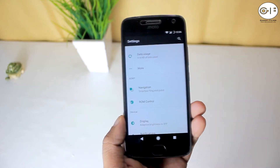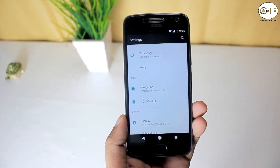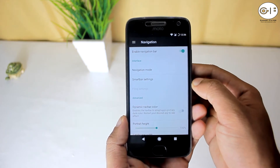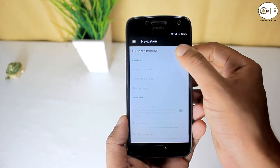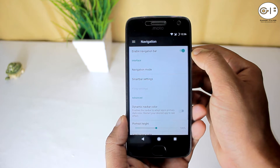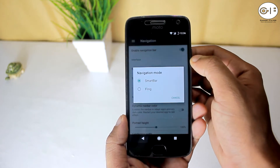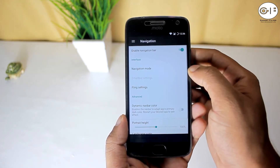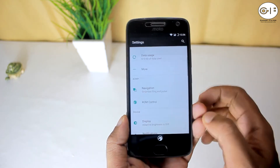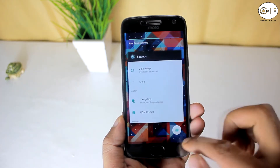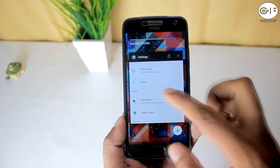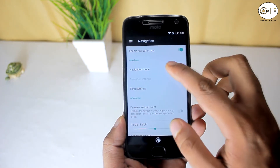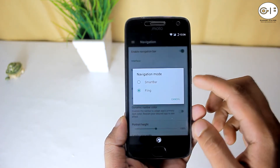In the settings menu there is an AOKP section where you will find navigation and ROM control options. In the navigation settings you can enable or disable the navigation bar, and you can also use Smart Bar or Fling navigation mode. There is an AOKP logo on Fling mode — you have to swipe left to go back and swipe right to go to the recent panel.